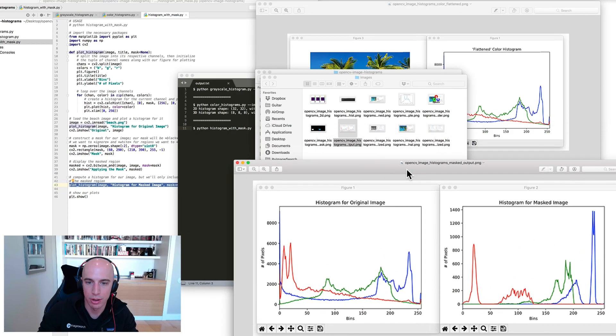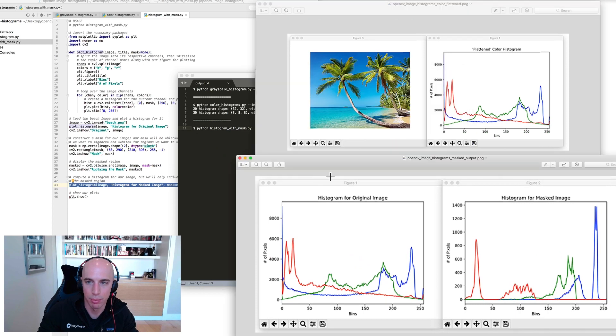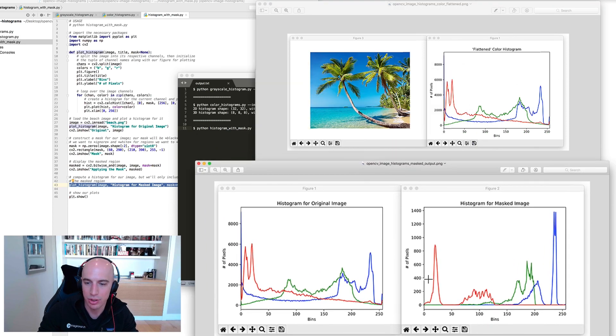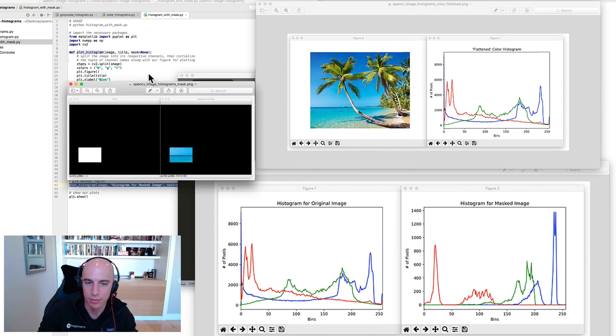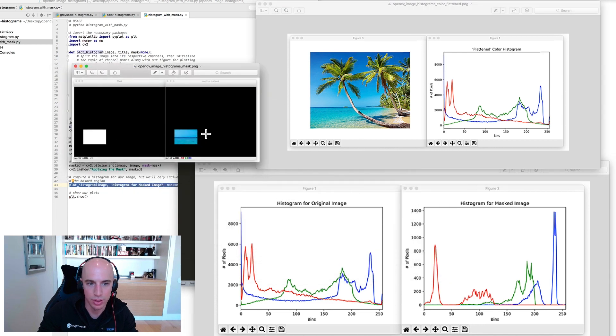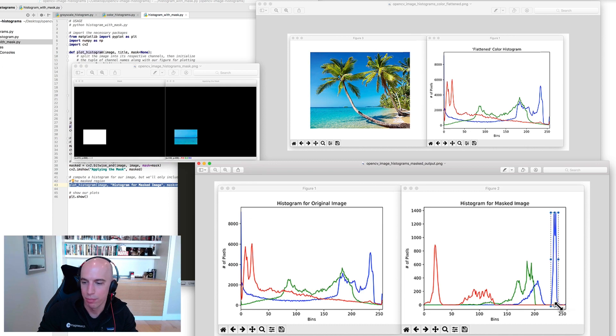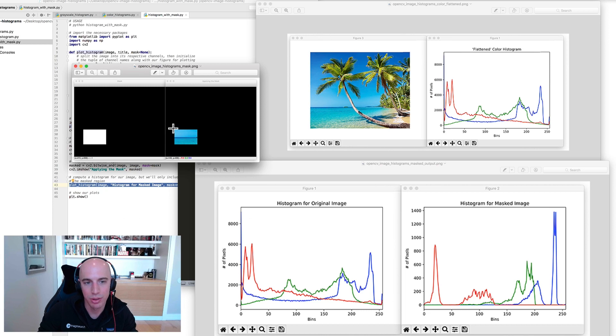When you do that, you're going to get wildly different histograms. Here is the color histogram for the original input image, which you see right here, and then here's the histogram for the masked region, which is this area. If you note, there is a tremendous number of very bright blue pixels in this region.